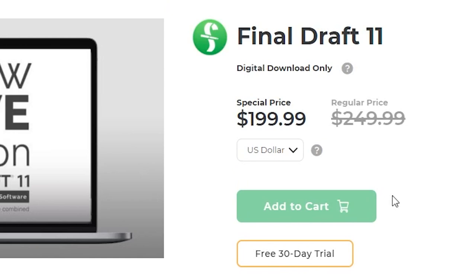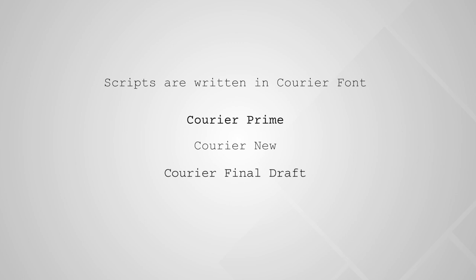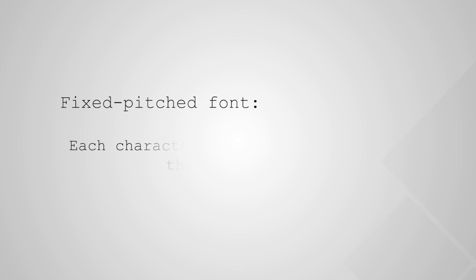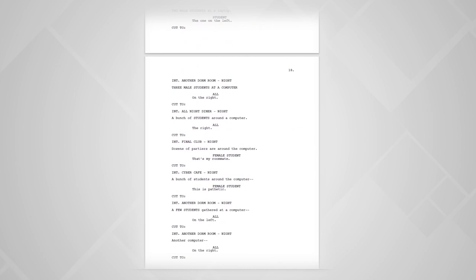Scripts are written in Courier font. There are a few variations such as Courier Prime, Courier New, and Courier Final Draft, all of which are acceptable. Scripts are written in this font because Courier is a fixed-pitch font, which means that each character and space are exactly the same width. This allows for more standardization to the length of each page. Each page in a script is on average a minute of screen time, so if you have a 120-page screenplay, you should end up with a movie that's around 120 minutes, or two hours long. This doesn't always hold true, but that's one of the reasons this font is the standard.